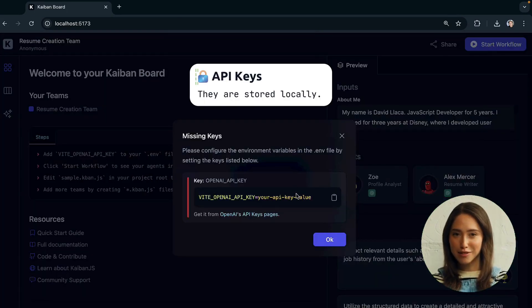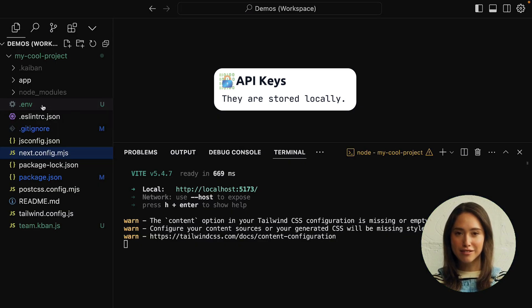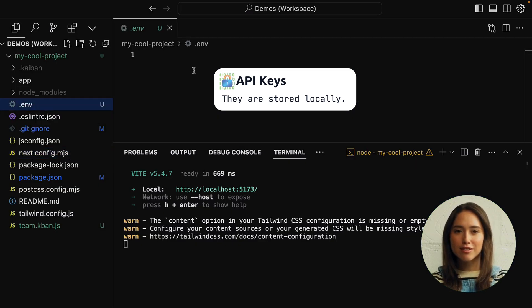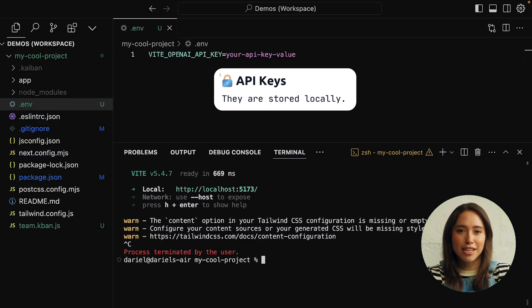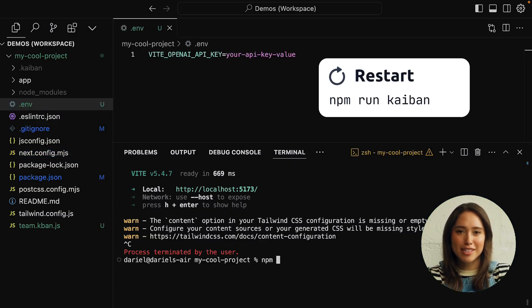Add your AI service API key to the .env file. Restart the Kaiban board with npm run Kaiban, and you're ready to go.